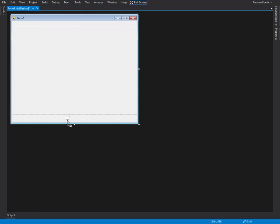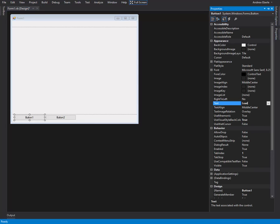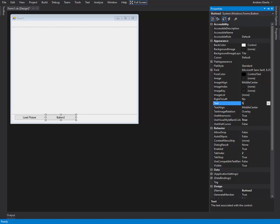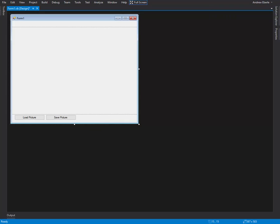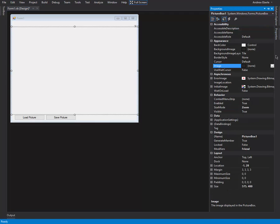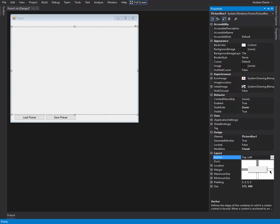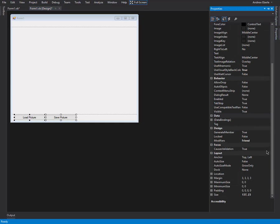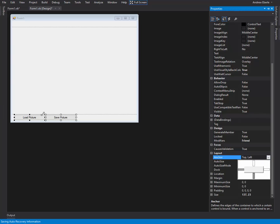The next thing I'm going to do is get a button. We could probably get two buttons — one could be 'Load Picture' and one could be 'Save Picture'. What I'll do is anchor them, so that when I maximize the form it's going to stretch the picture box out, but as for the buttons here, I don't want them stretched to the maximum. So I would anchor those to the bottom-left corner, as they are on that side of the form.